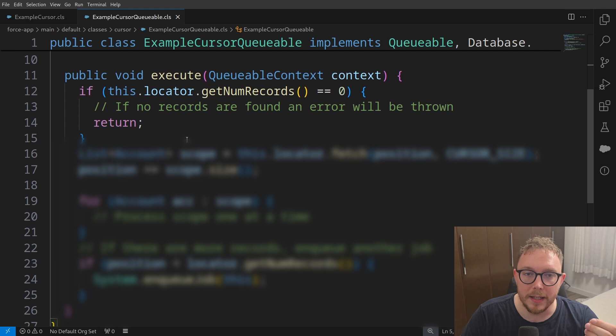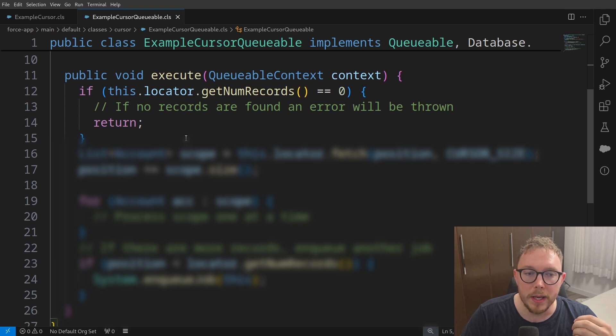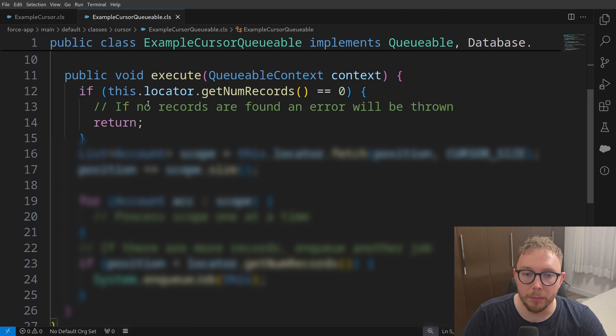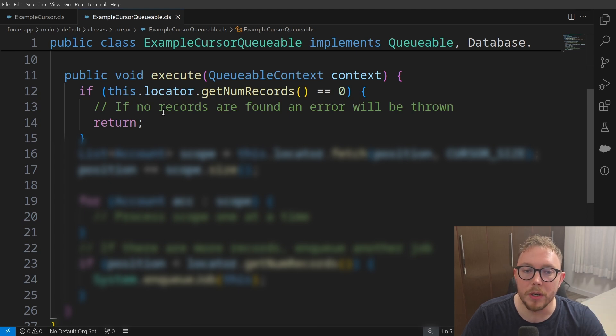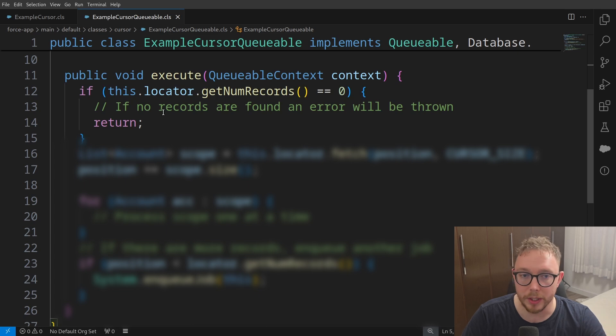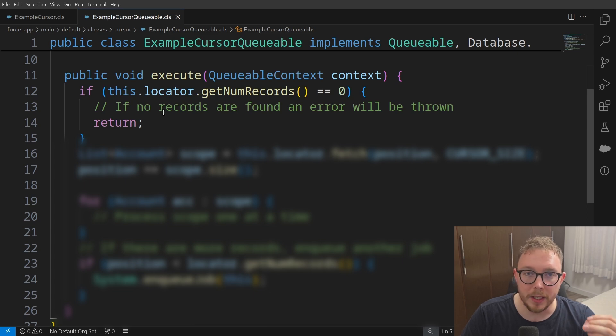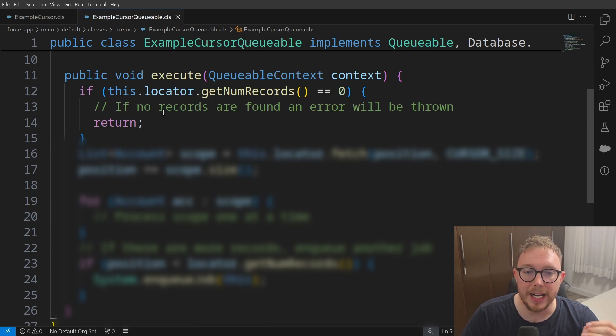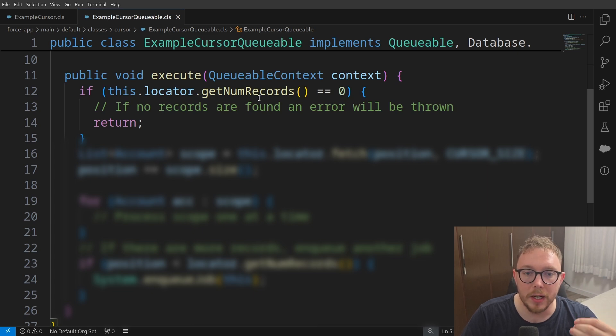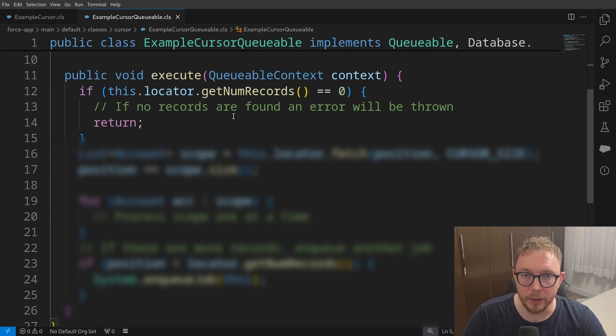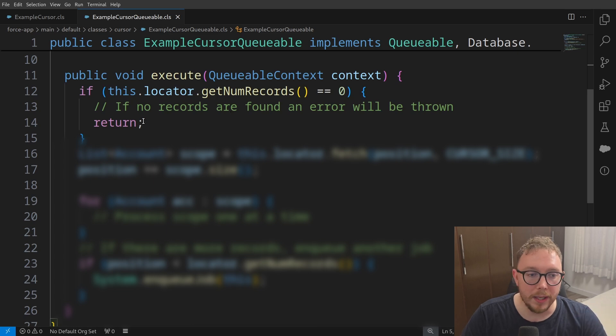From here inside the execute method, what we can do is we can first check for the number of records. So what we'll do is if the number of records equals zero, we'll just return and close out of the queueable. This is in place because what I found is the cursor method will go and actually throw an internal Salesforce error if there are no records found in the locator. Therefore, we have this check in place.